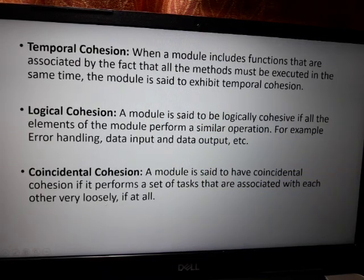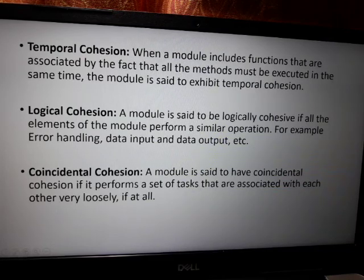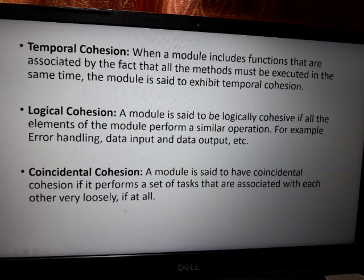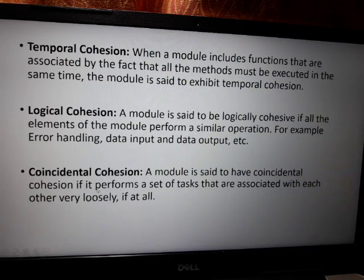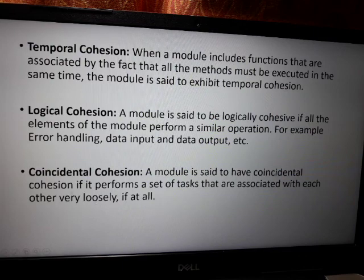Coincidental cohesion occurs if a module performs a set of tasks that are loosely associated with each other, or not associated at all. These are all the topics covered for component level design.